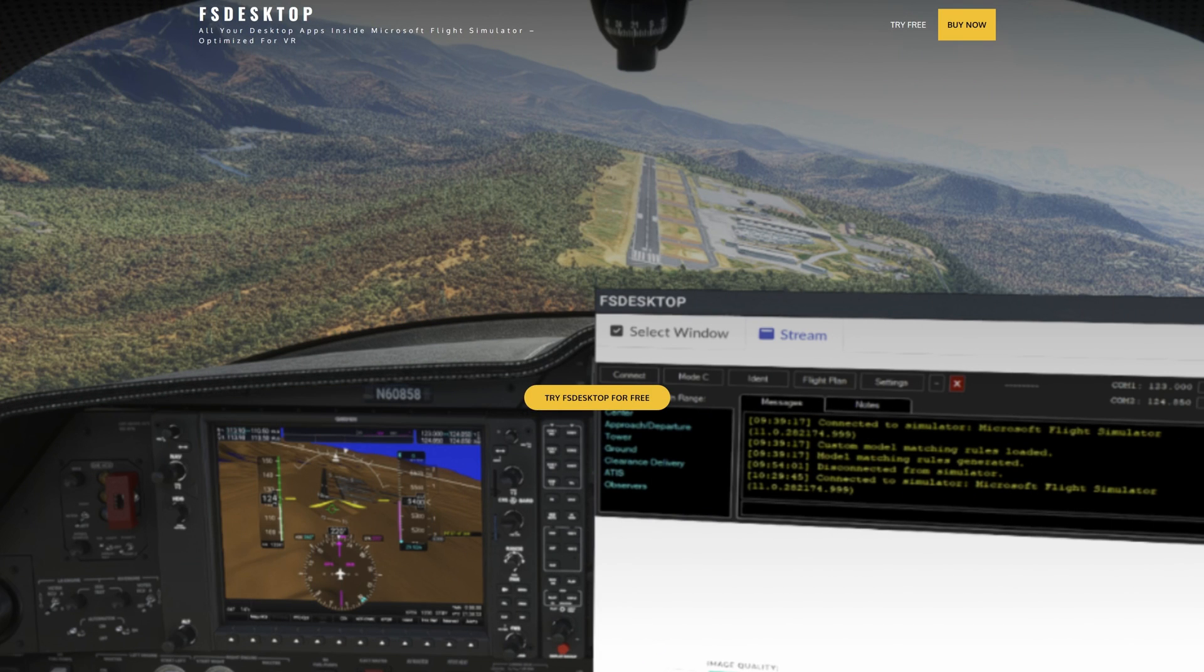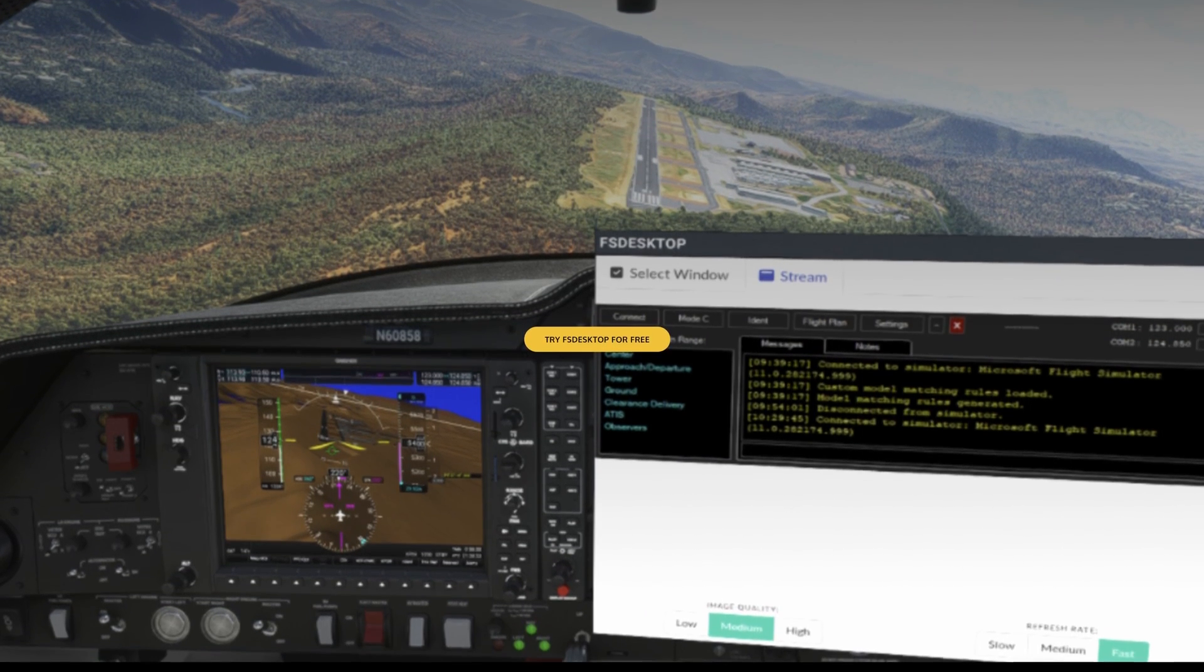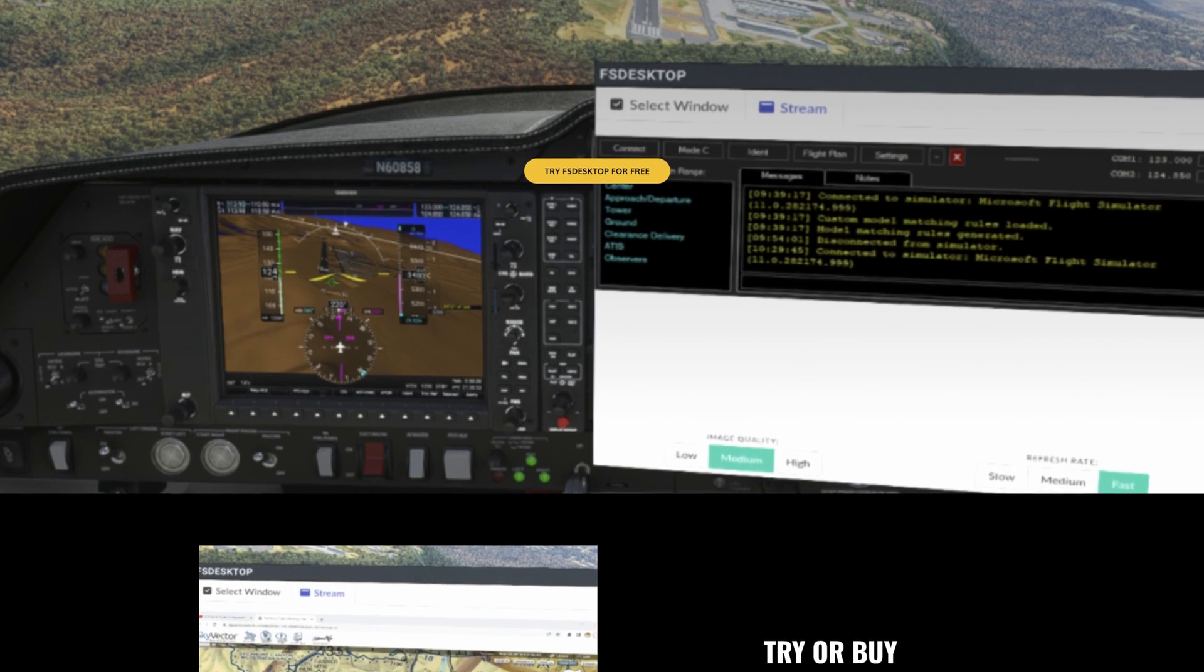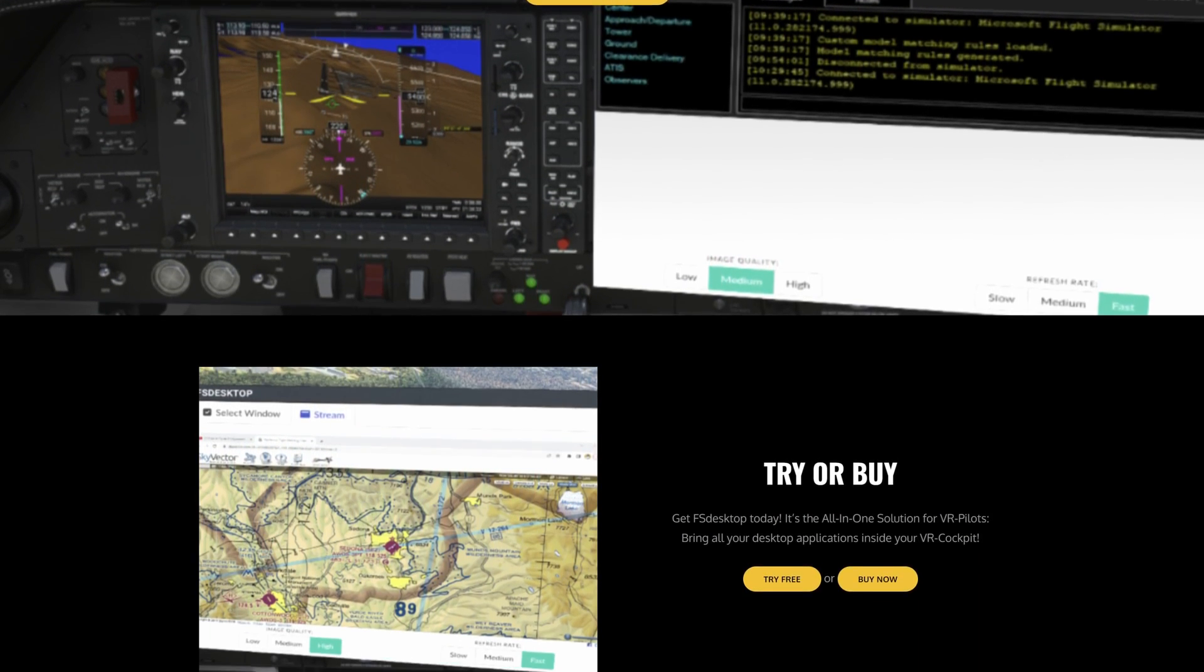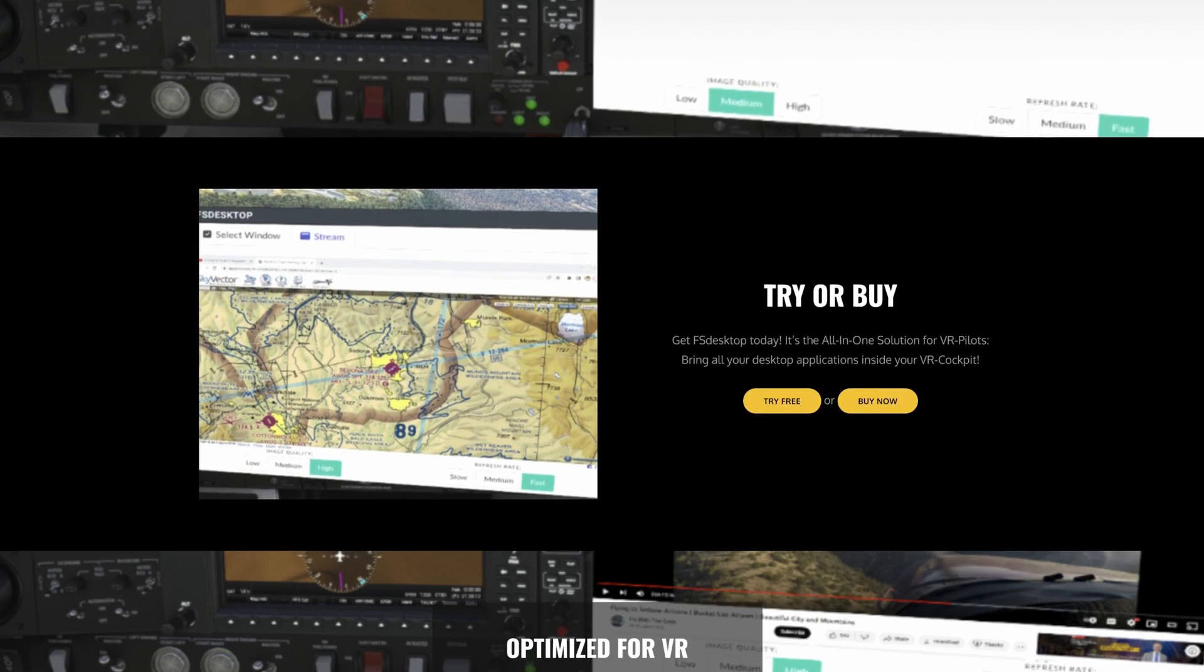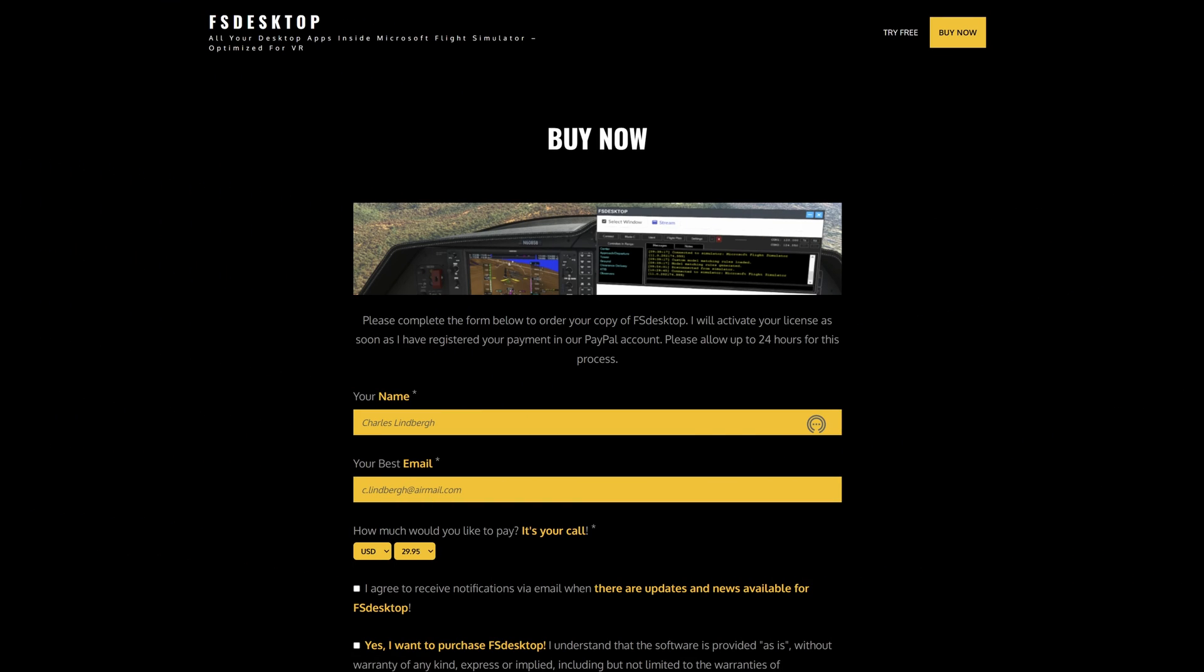The application we're talking about today is FS Desktop and allows you to import almost any window into your VR cockpit. Something that's not been available in Microsoft Flight Simulator until now. This is made available to us from independent developer Chris. He's the same dev that brought us the excellent FS Kneeboard.